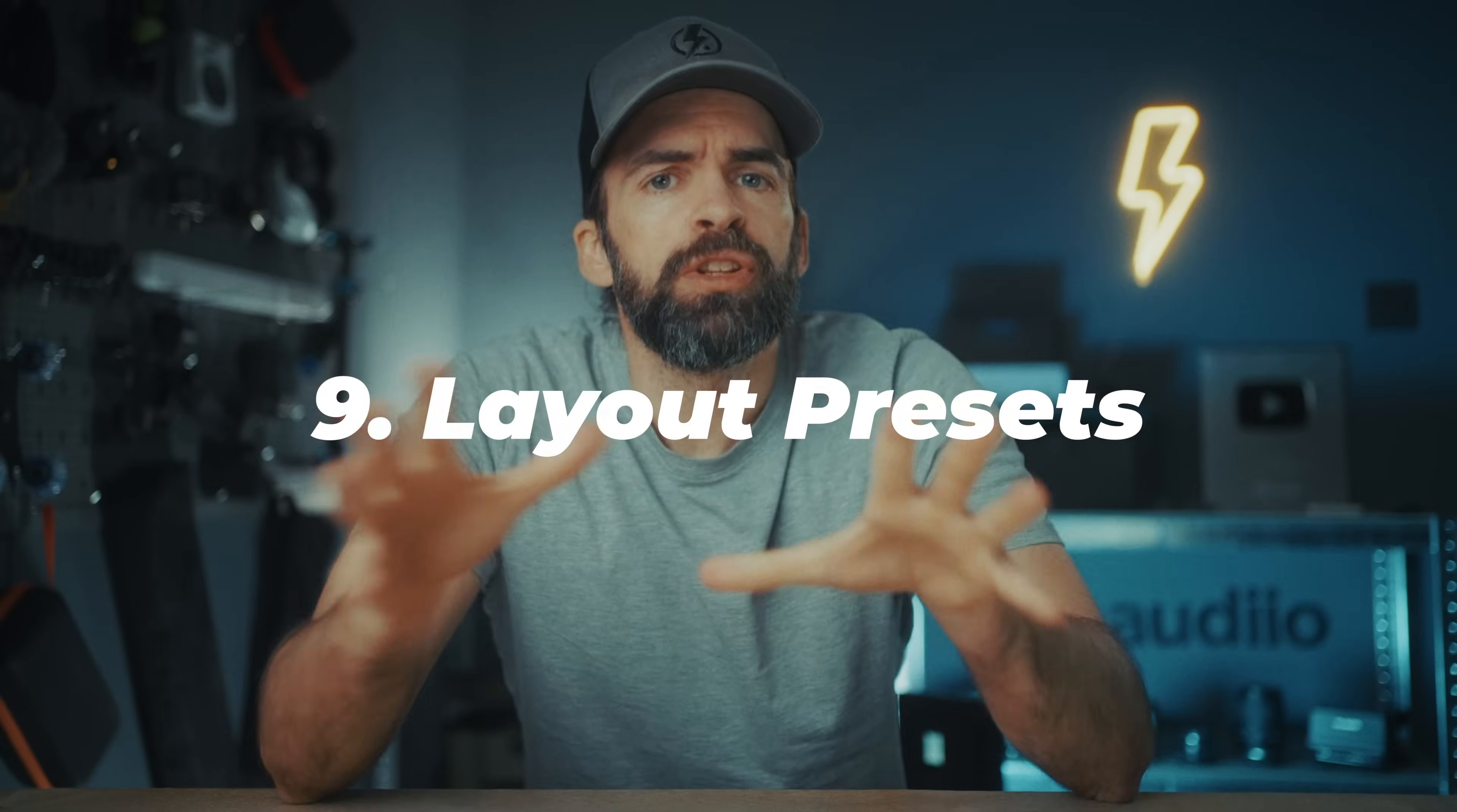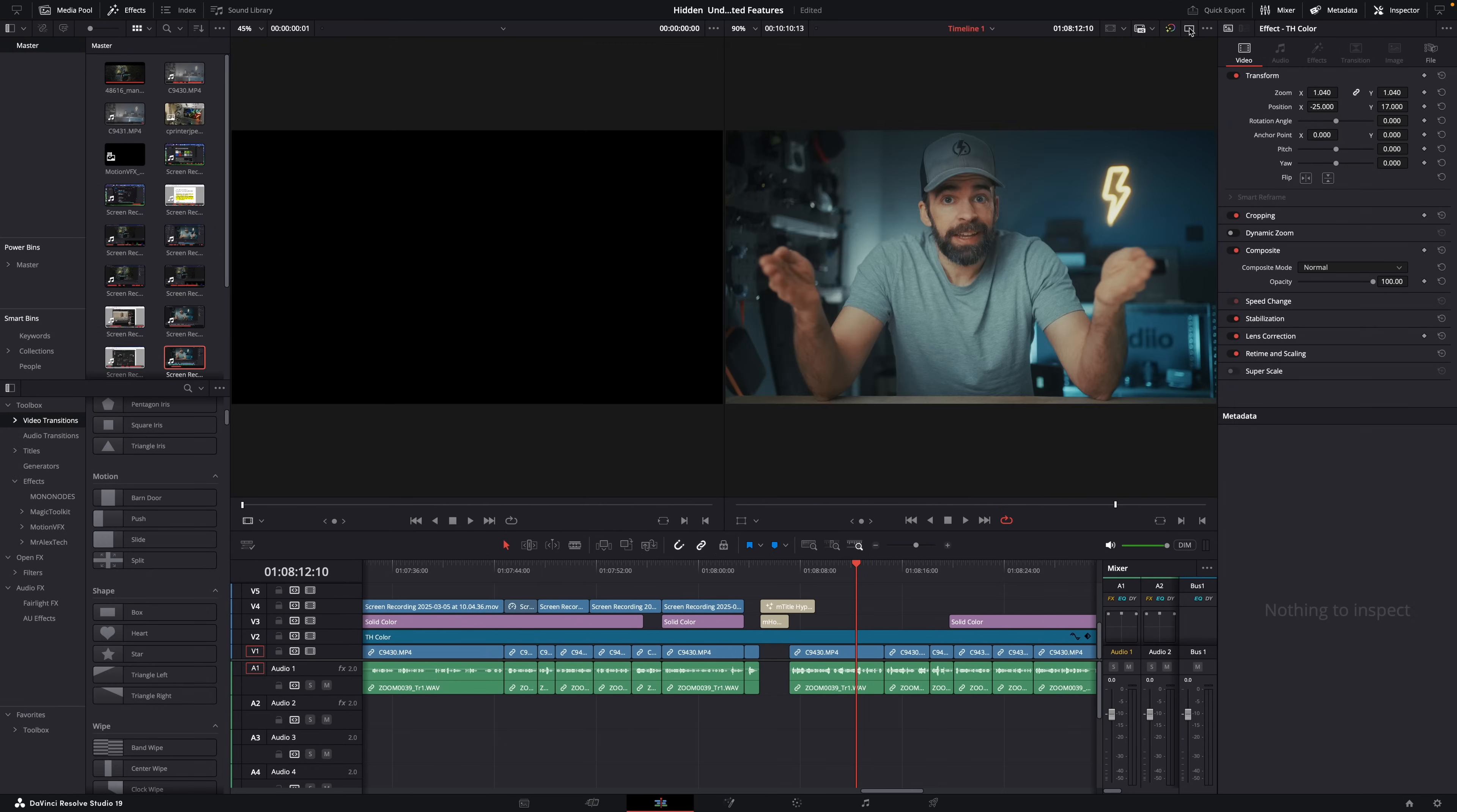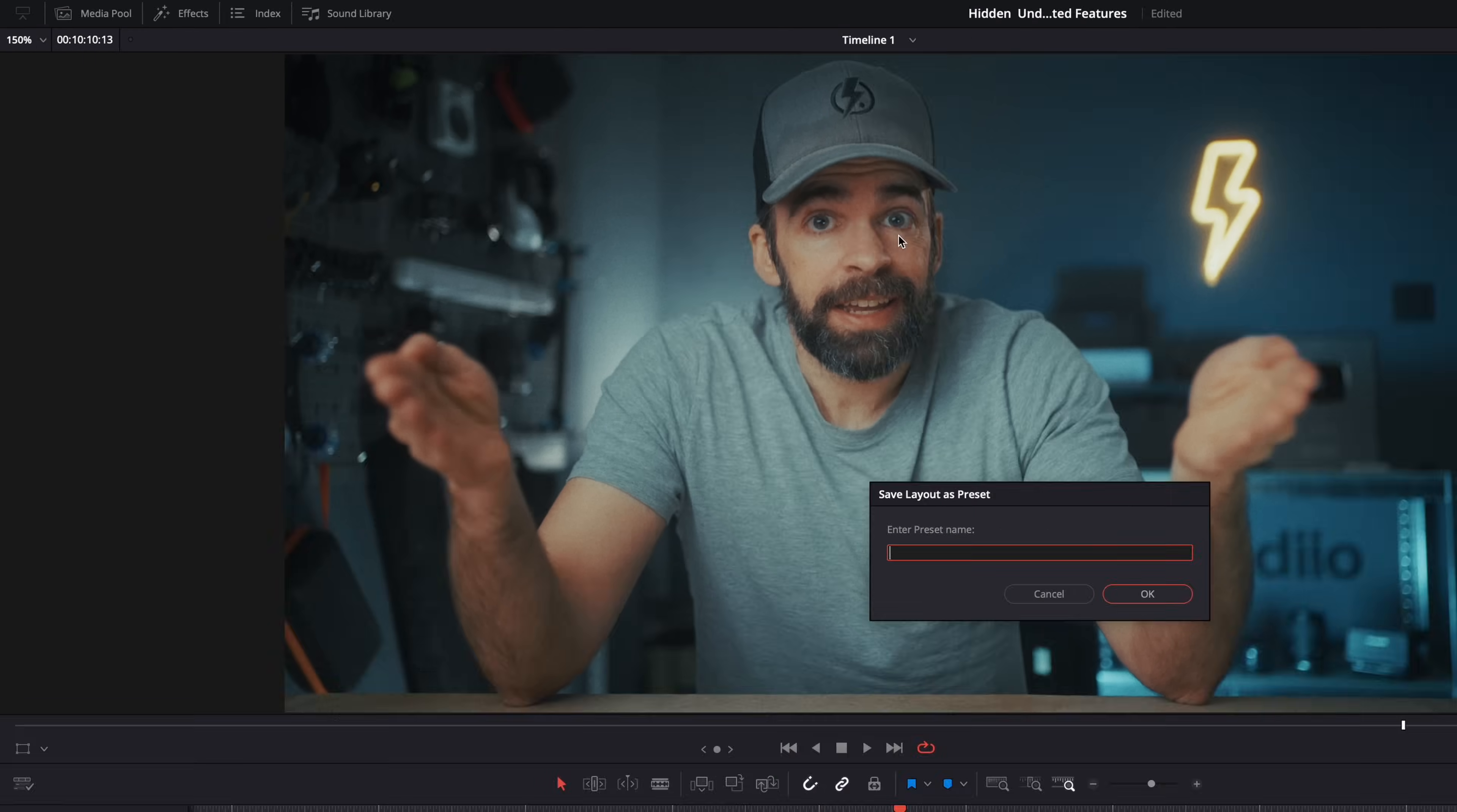So depending on where in the editing process you are, your layout, your DaVinci Resolve layout will probably look different. And there's probably certain layouts that you use more than once. Or maybe you have favorite layouts. Well, instead of manually adjusting the layout all the time, you could also just save your favorite layouts as a preset. So let's say this is the layout I use every time I start editing a video. Well, just go to workspace here, layout presets, and save this layout as a preset.